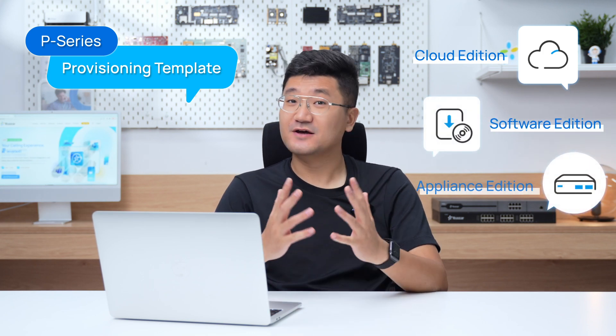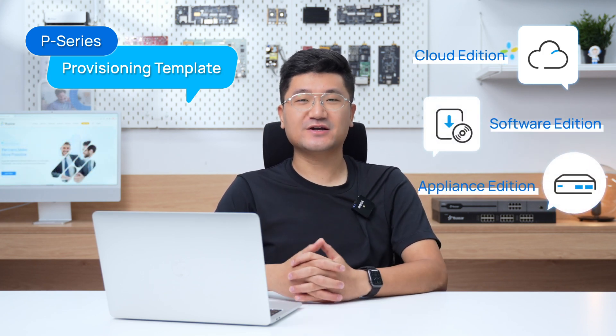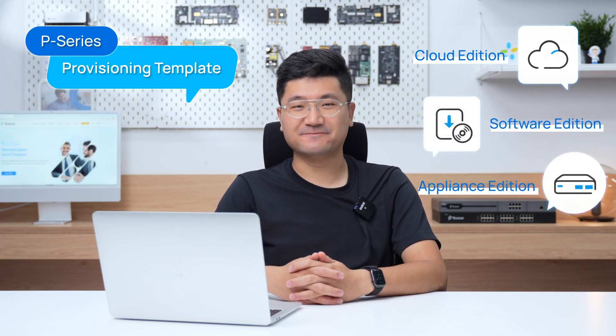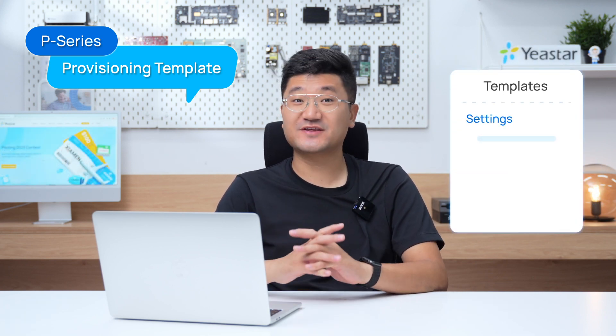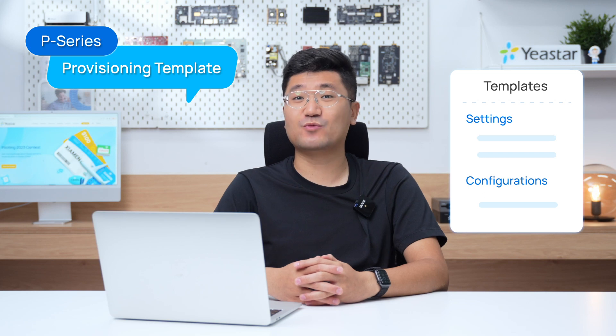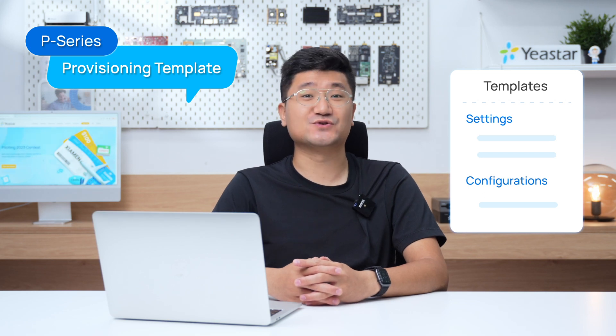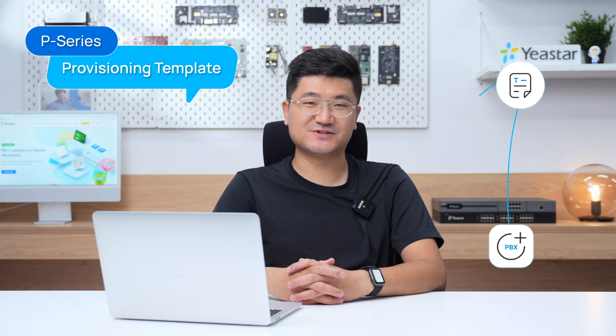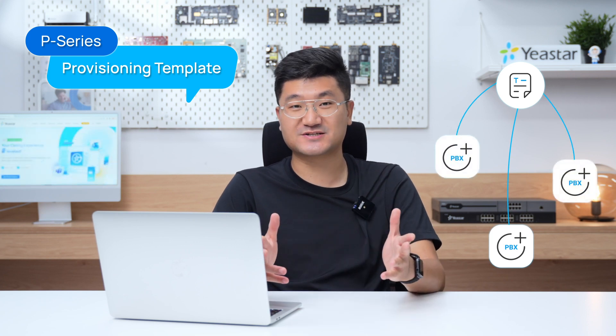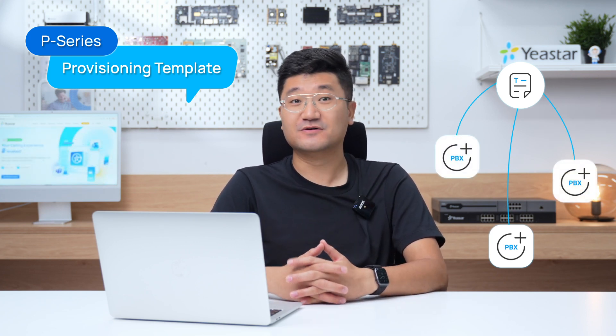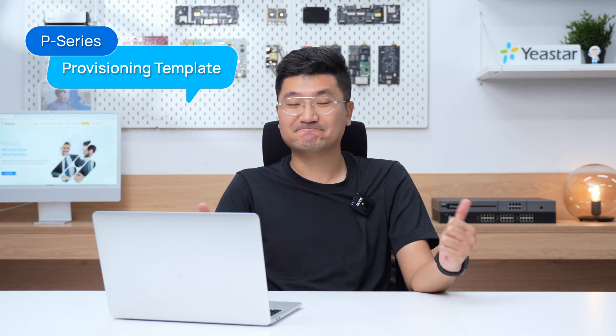The PBX auto-provision feature simplifies the process of configuring multiple P-series cloud edition and remotely connected P-series appliance edition and software edition. With this feature, you can create a template that includes all the settings and configurations you want to apply to your PBXs. Then you can easily apply the template to multiple PBXs at once, reducing the time and effort required for manual configuration.